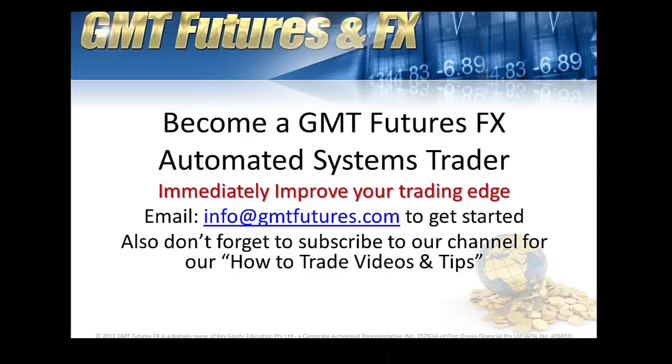Thanks for joining us for our automated trading quick tips. If you'd like to continue to get the how-to trade video series and tips, please feel free to subscribe to our channel. Don't forget, if you're enjoying the video series, please hit like on our YouTube channel as well. That would be fantastic.